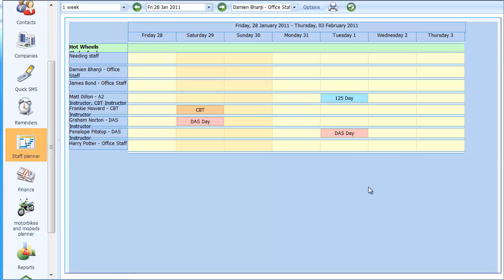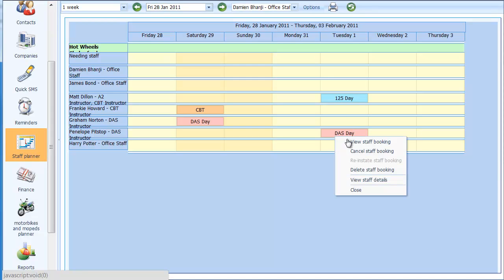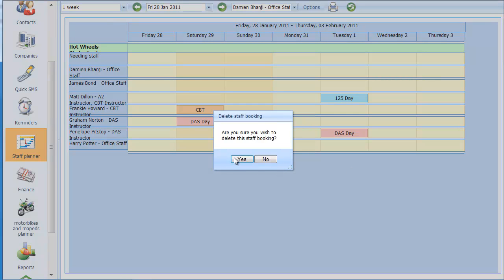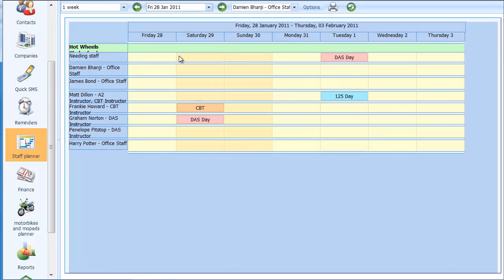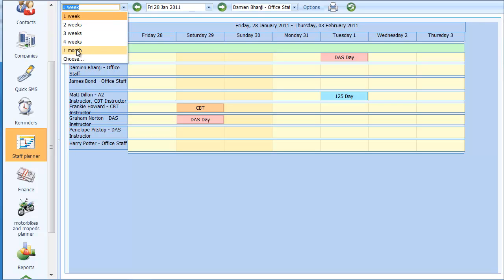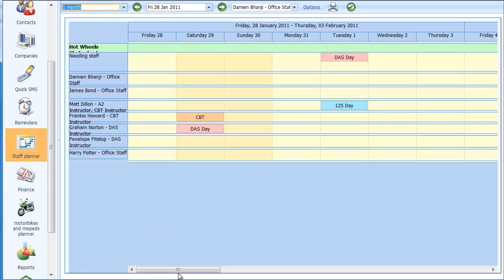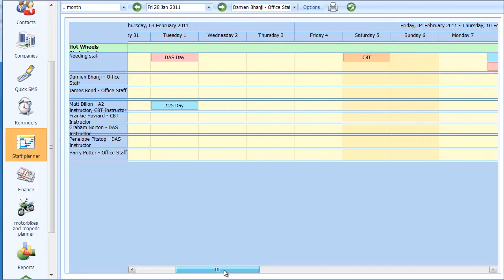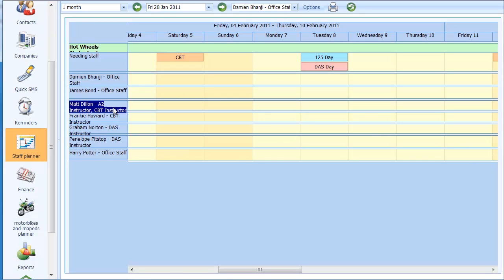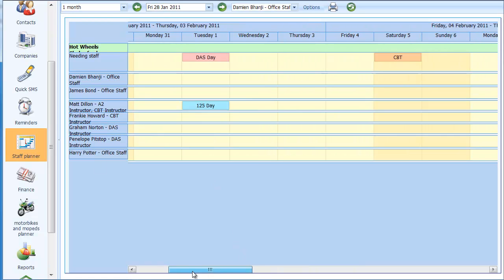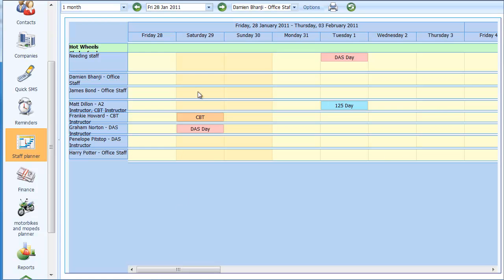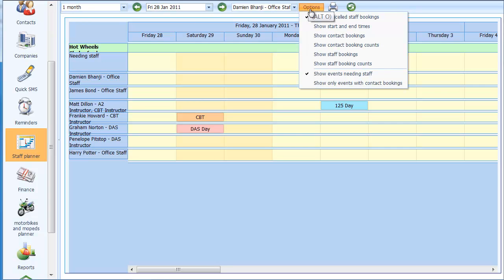If I make a mistake I can easily remove a booking by right-clicking and choosing 'Delete Staff Booking'. You'll see it puts the course back up into the needing staff area. There are also some handy things in the toolbar at the top — I can choose any number of views. I'll change it to a one-month view, so now we get a scroll bar going across and the names stay on the left-hand side so you can see who's booked into what.